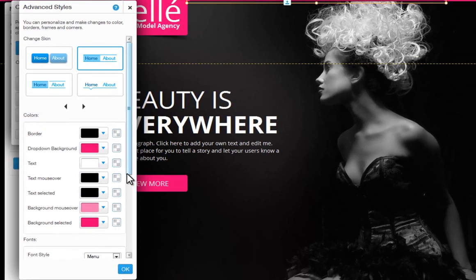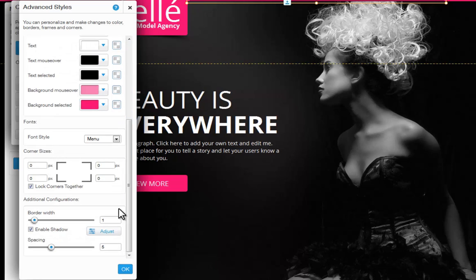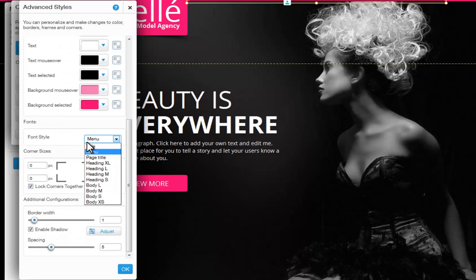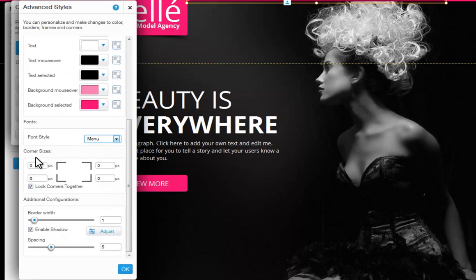You can also change your font style here. You can also customize the menu's corners and the drop-down corners. Here you can create rounded corners, giving you the freedom to make a unique menu design.